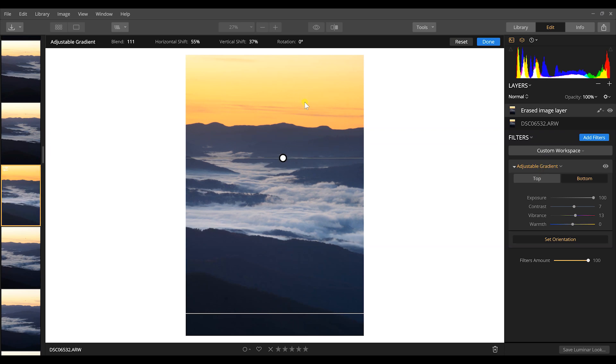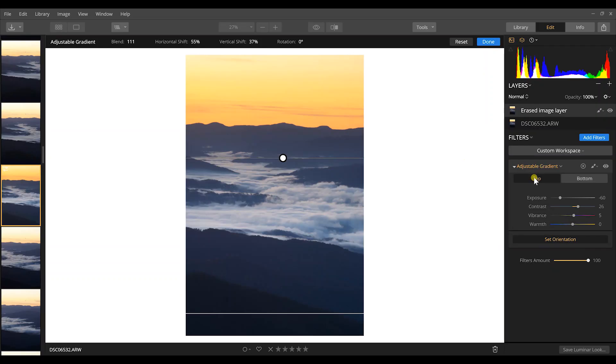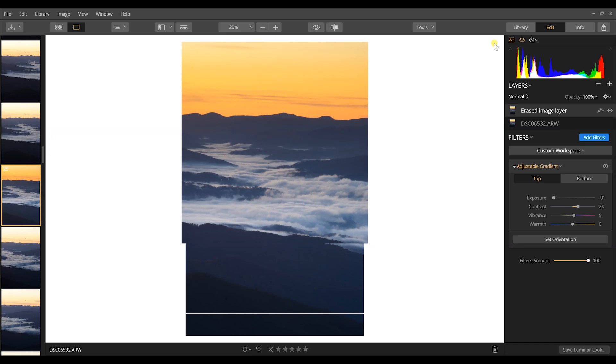Now I can go back to the top portion of my gradient filter and adjust the exposure a little bit more to get it exactly right, since it changed slightly when we adjusted the midline. I'll bring my exposure down just a little bit more — and boom, there it is. There's our finished product.